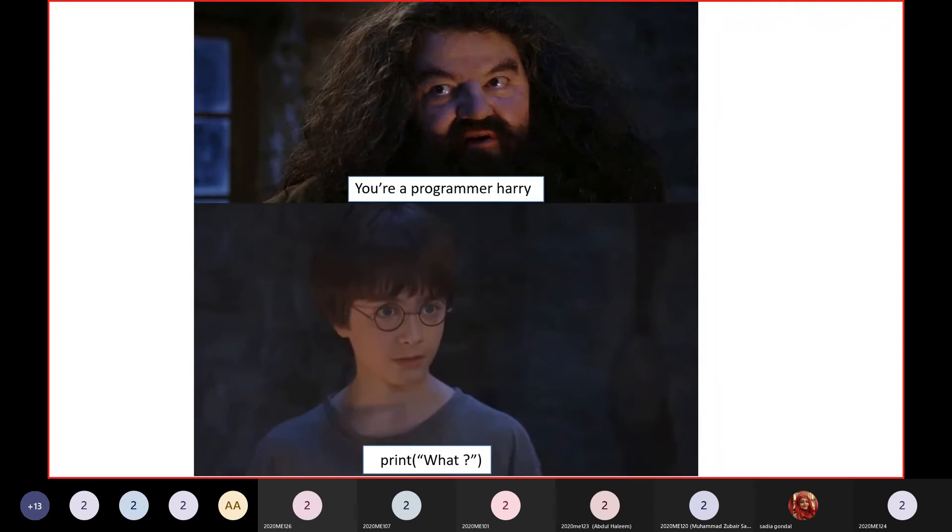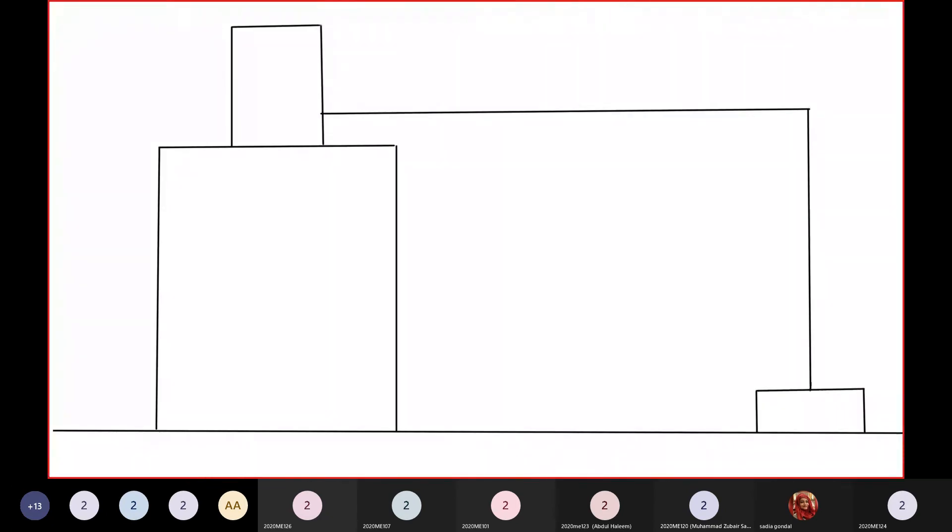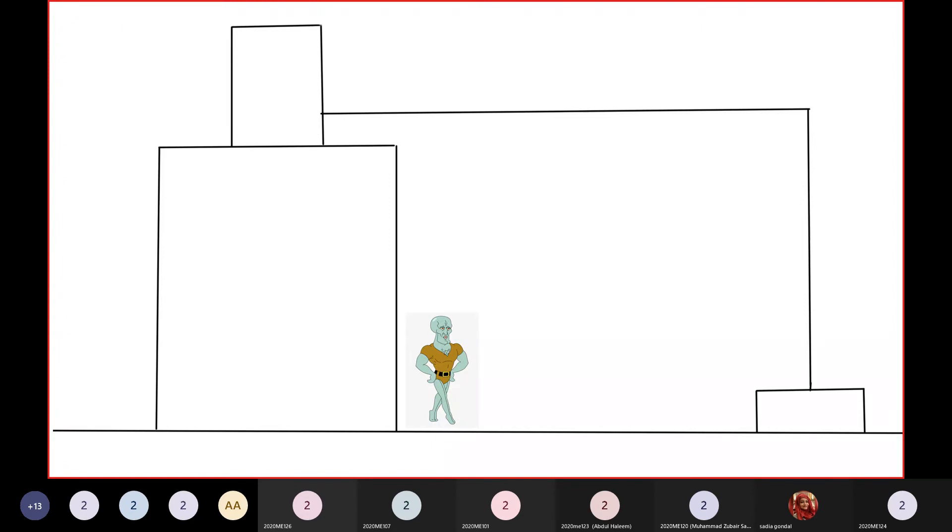Now I'll show you something that I actually used coding for to make my life so much easier. This is my house. At the top there's a tank and at the bottom there's a motor. Let's just assume that this handsome man is me.